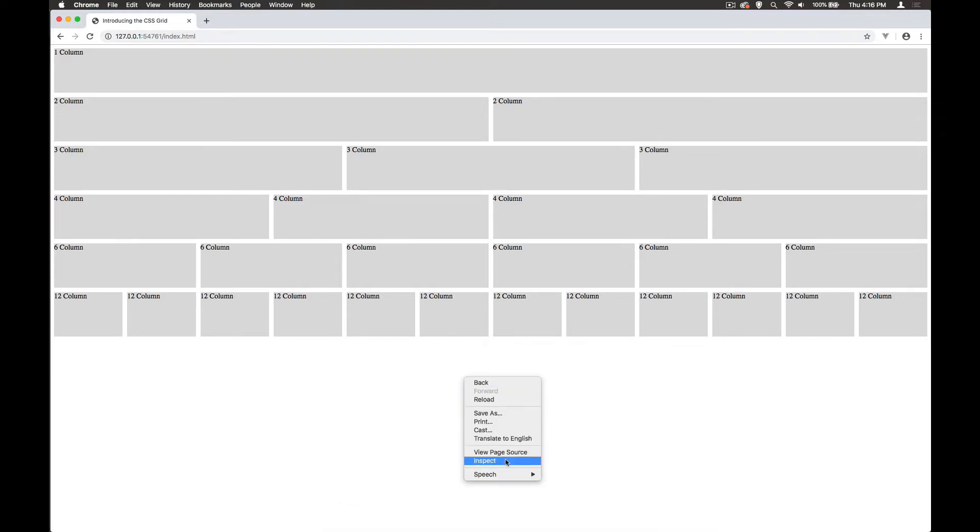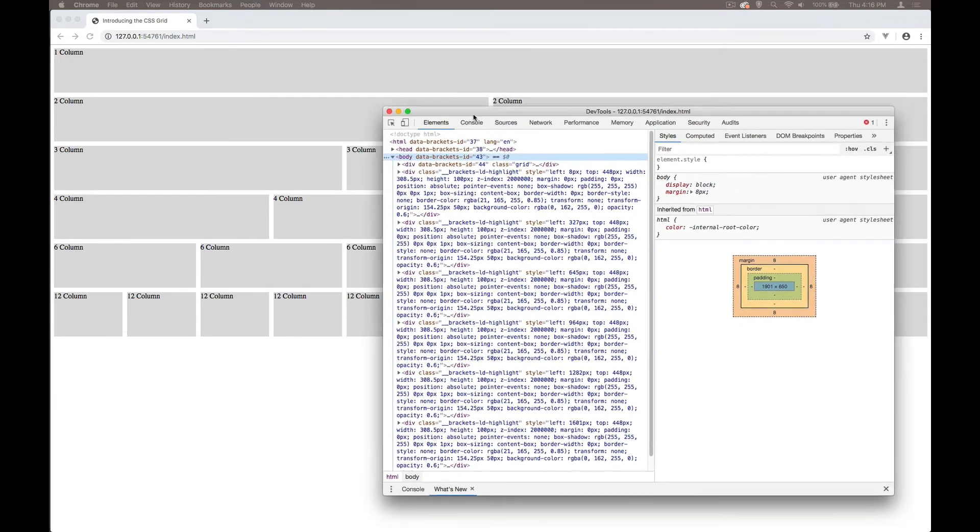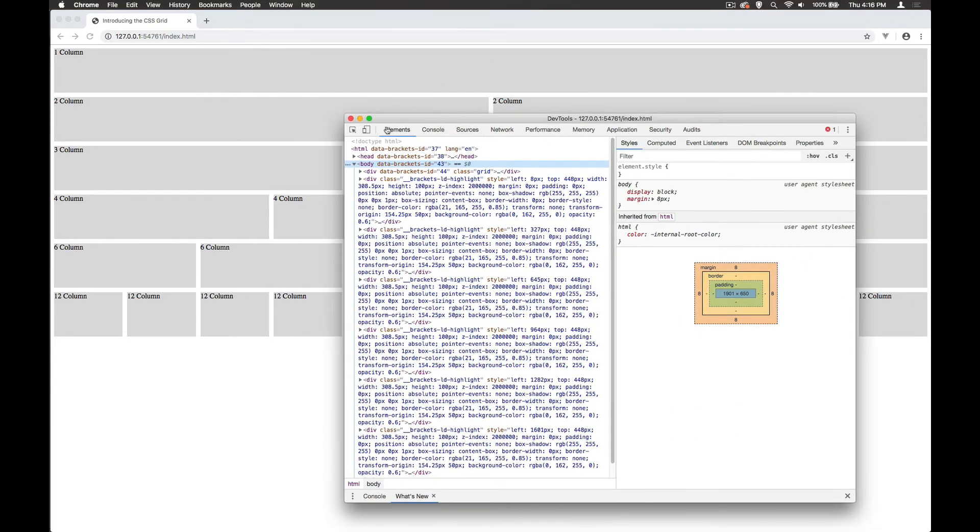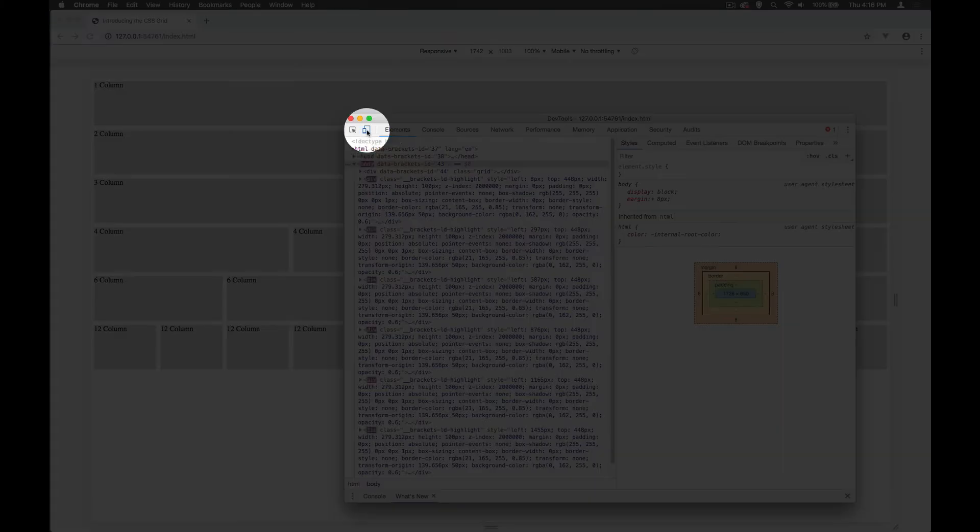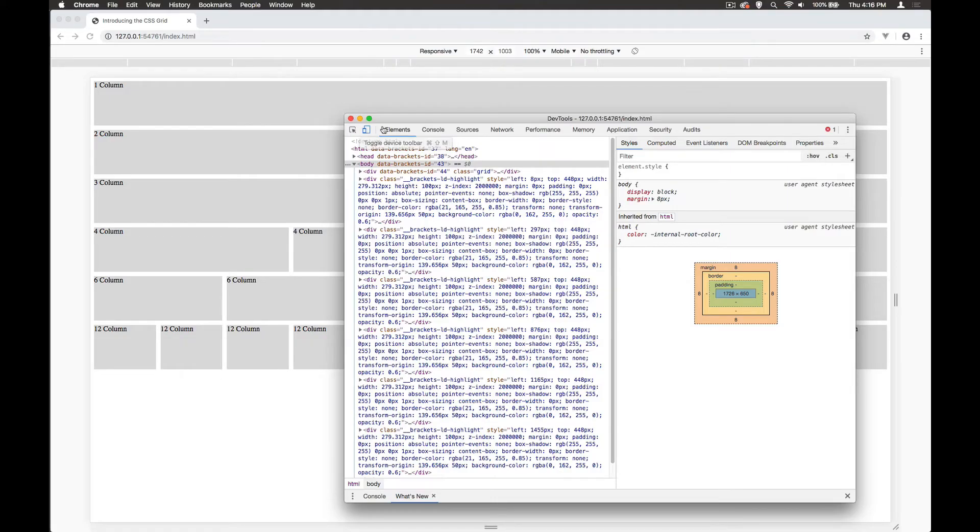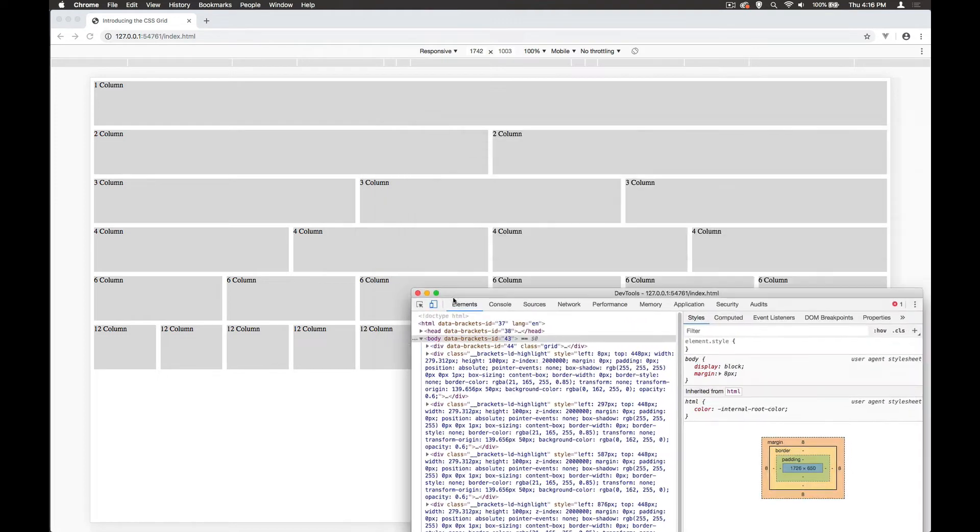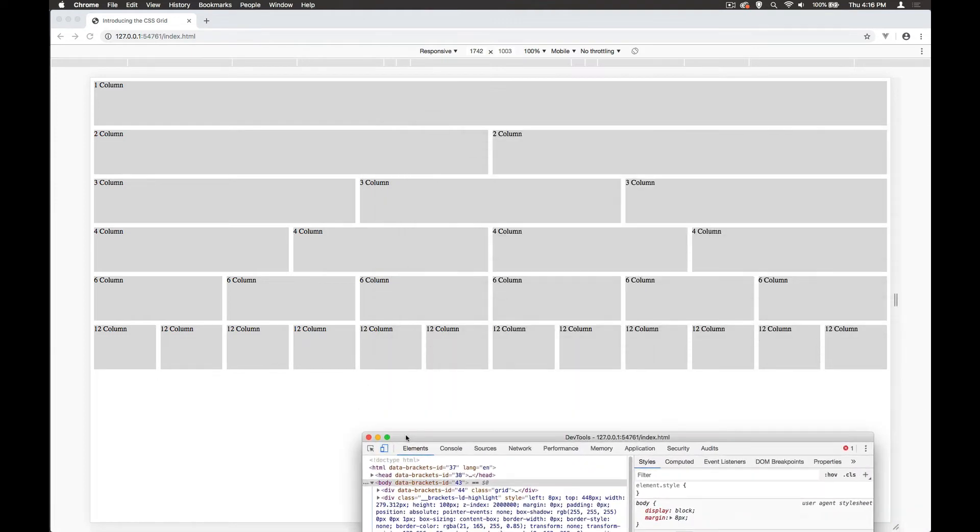Right click in Chrome and choose inspect. When the inspector comes up, it might look a bit odd at first. It might be docked to the side or bottom, but just click this option here which is toggle the device toolbar, and this gives us the responsive view.